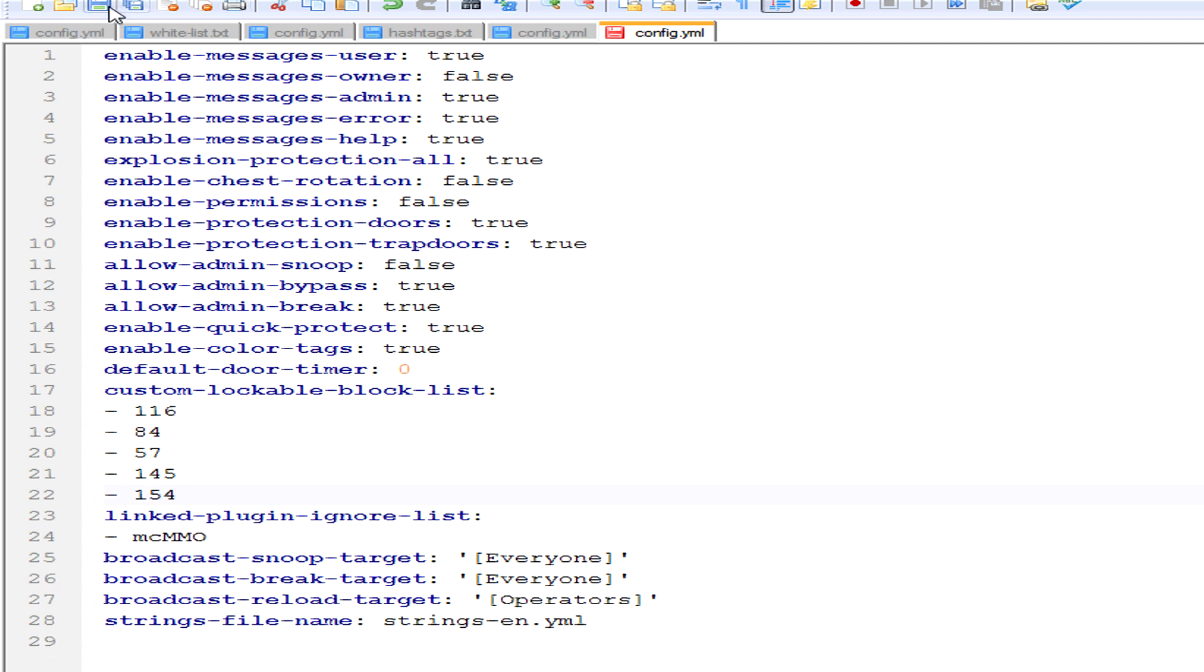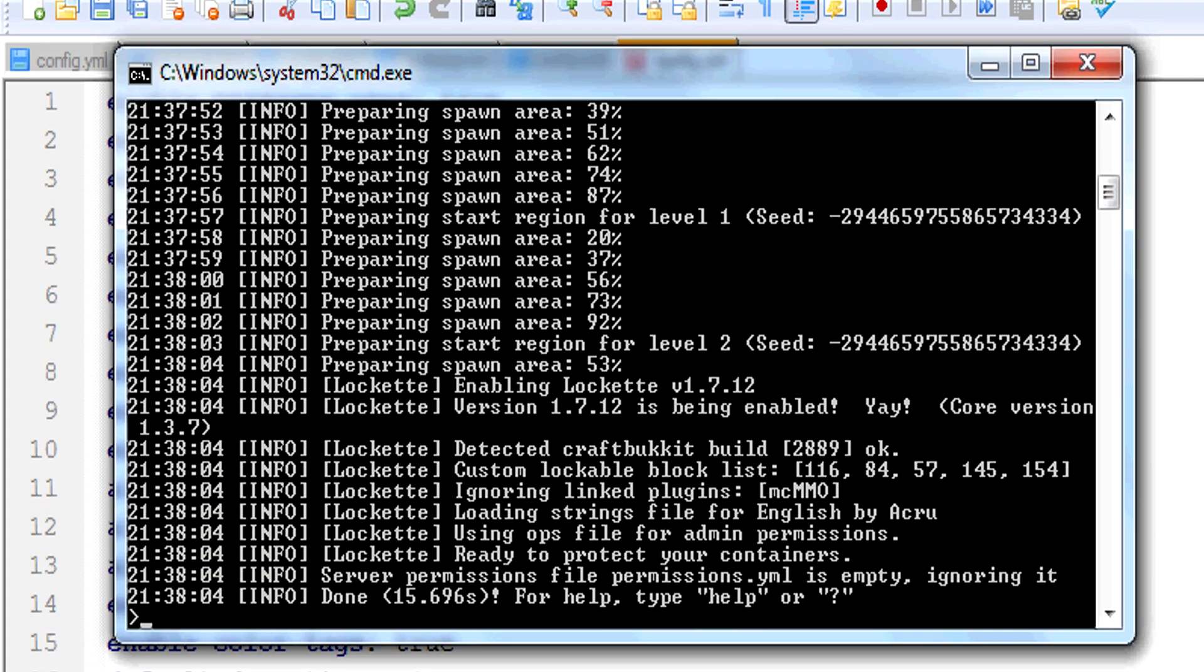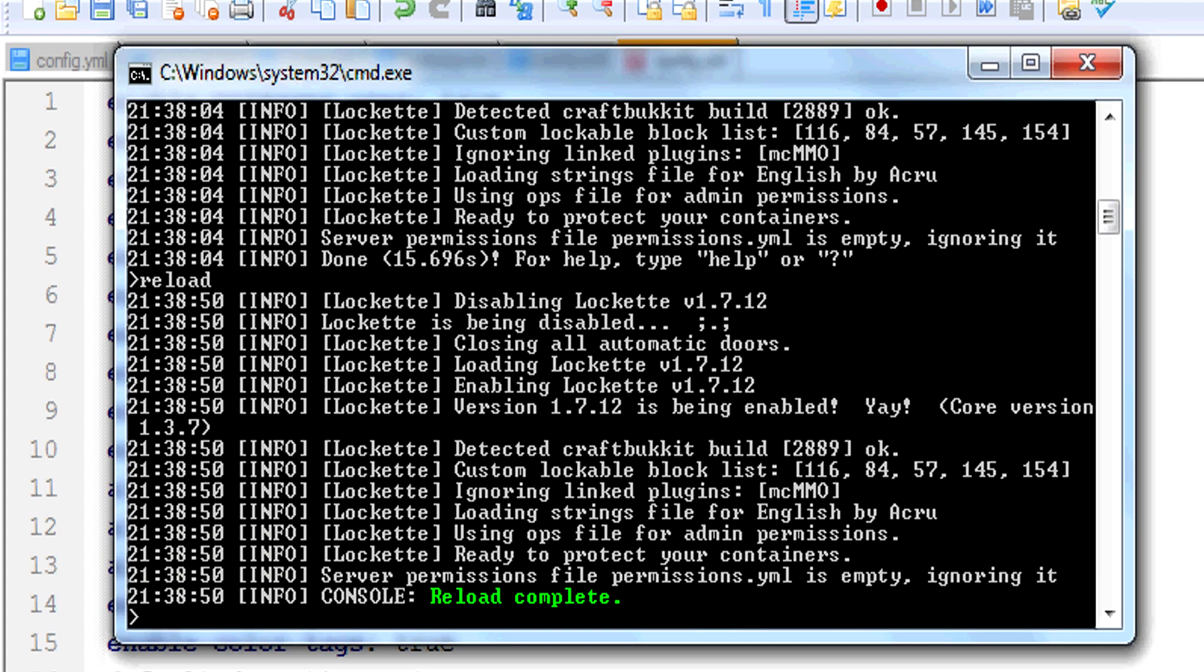And when you're done with that, save it, go into your server, reload, type that in, and it'll reload the whole server. It'll be updated on your server, and I'll show you in Minecraft how to use it.